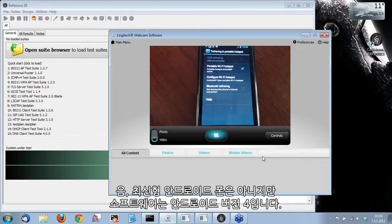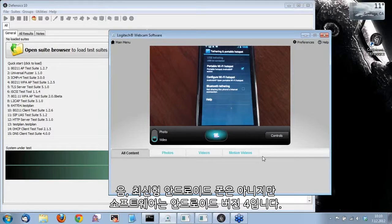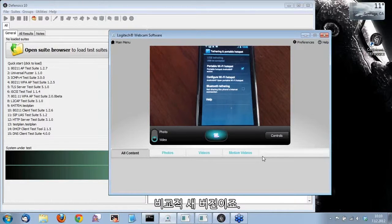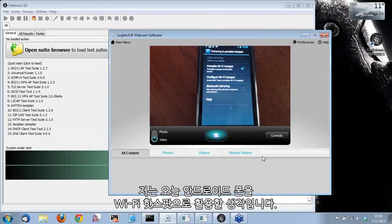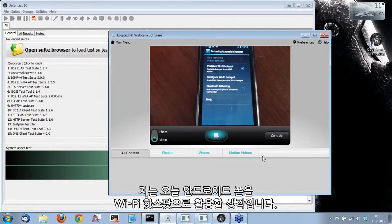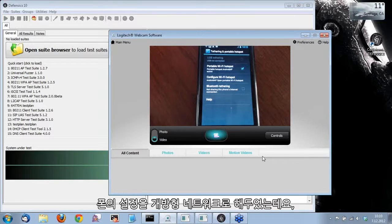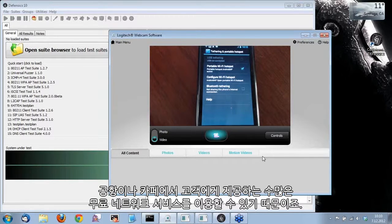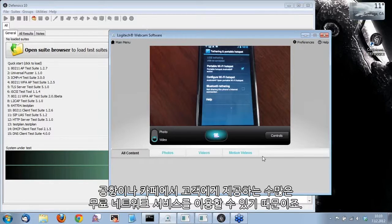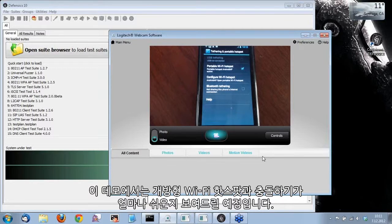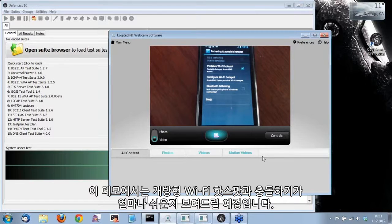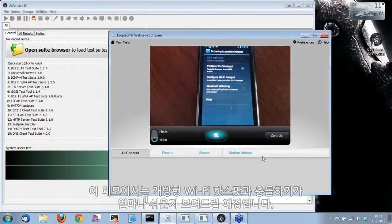It is not the latest model of Android phone, but the software in it is Android version 4, so that's pretty new. What we're going to do today is I'm using the Android phone as a Wi-Fi hotspot. The settings I have set for the phone is that it's an open network since all around us at airports and cafeterias, we have a lot of open and available networks for customers to use.